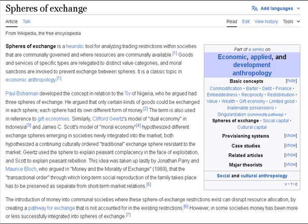Paul Bohannon developed the concept in relation to the TIV of Nigeria, who he argued had three spheres of exchange. He argued that only certain kinds of goods could be exchanged in each sphere, and each sphere had its own different form of money.